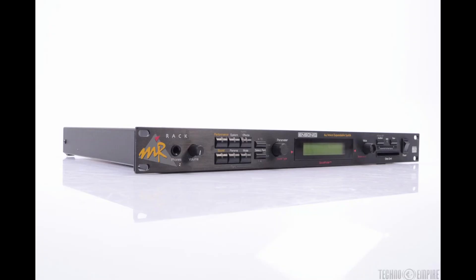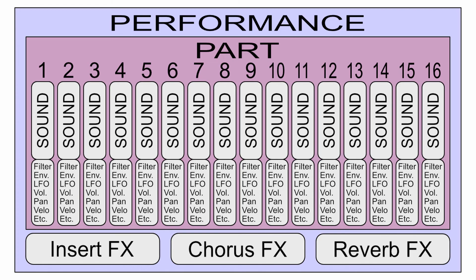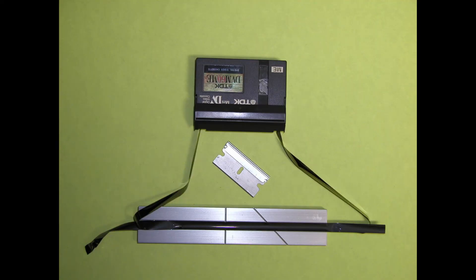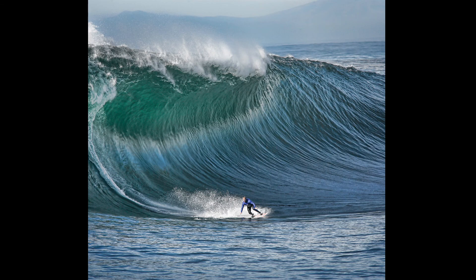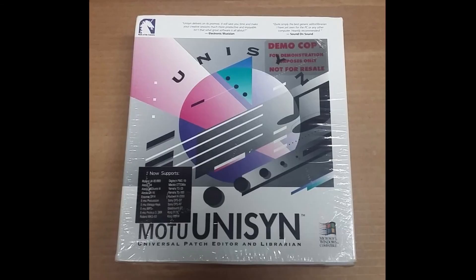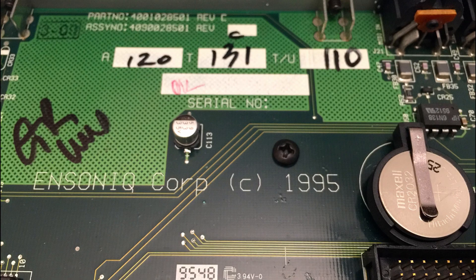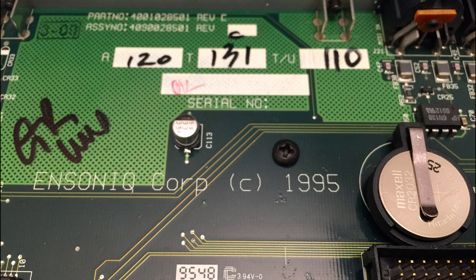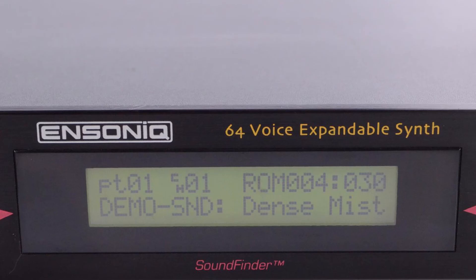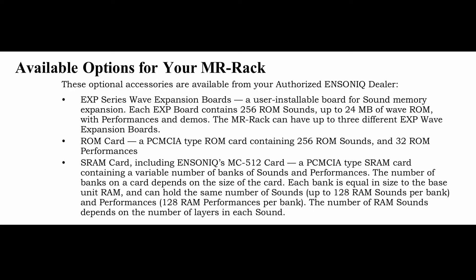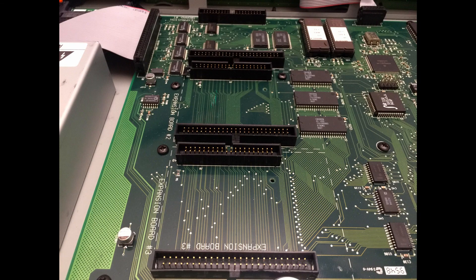So that's a relatively quick primer on navigating the Ensoniq MR rack. I'd say it's the most intuitive synth I've owned. True, you can't edit down to the wave sample level without Mac or PC software, but it was designed that way and for its display size it makes sense.